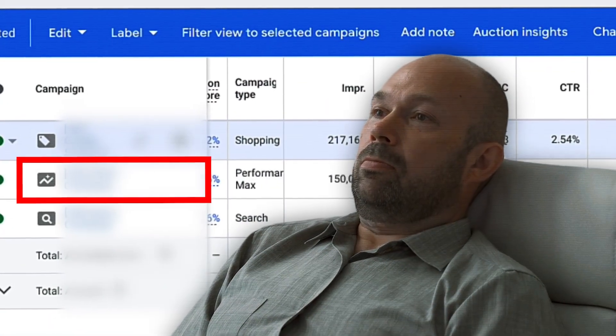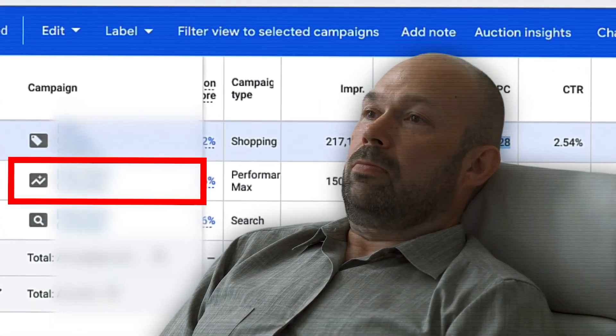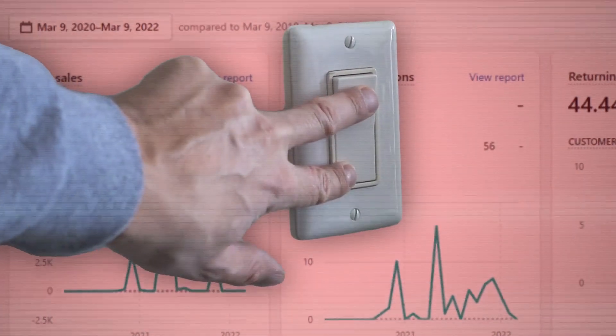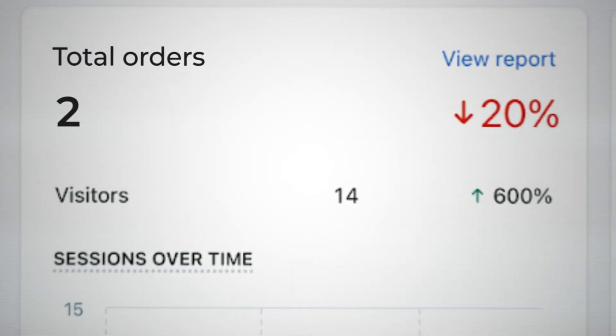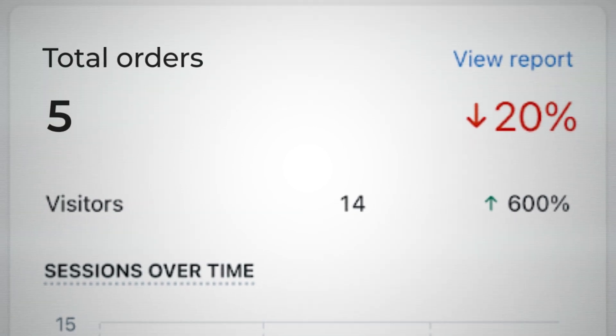Have you ever been in a situation with your e-commerce brand where no matter what you try for your performance max campaigns they just won't work? Maybe they were scaling before but something magically happened and with a flip of a switch they just stopped performing, or maybe for your e-commerce brand they never truly gained the level of traction you wanted in order to scale to the very next level.